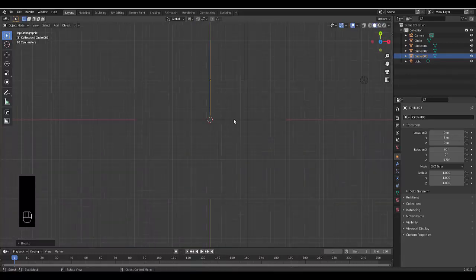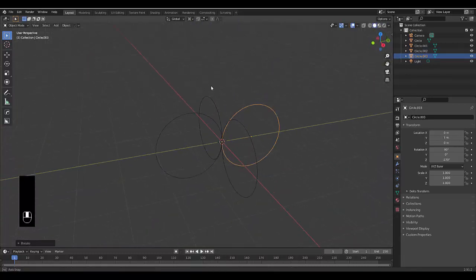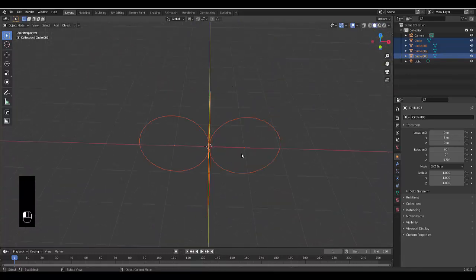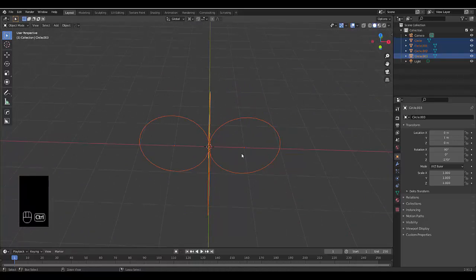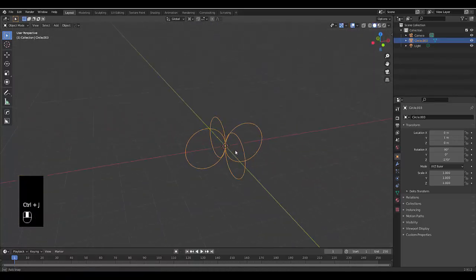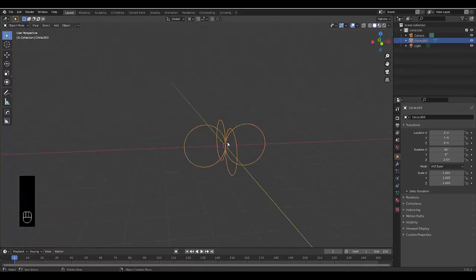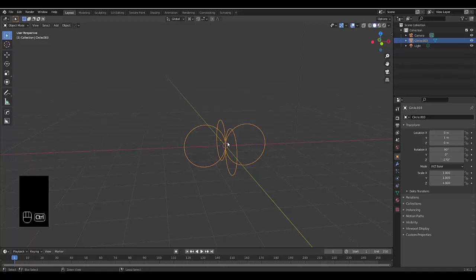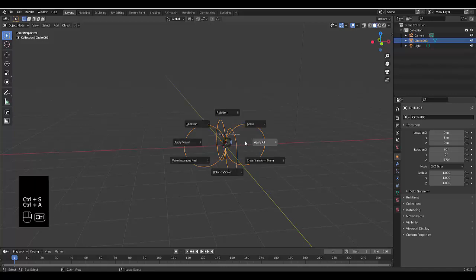Just like that we have four cuts. Select them all, press Ctrl+J to group, and everything is looking good. Press Ctrl+A and apply all transforms.